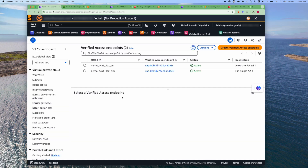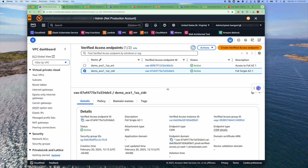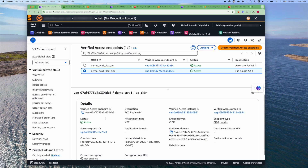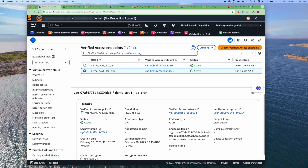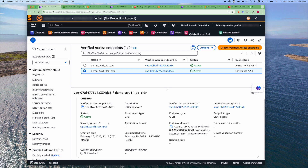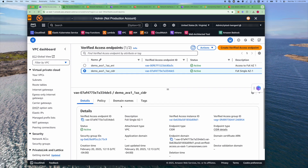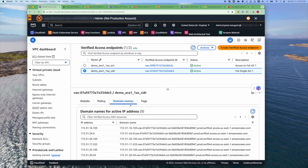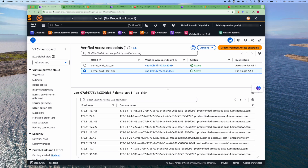For convenience, I've already created one for the CIDR. Let's examine some of the information. Here you'll see the verified access endpoint, the access instance ID and the group ID, and the security group that you selected. And then what you'll need to be able to connect is the domain names. I'll go over this when we test the actual connectivity.